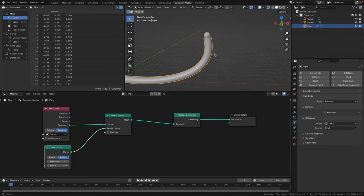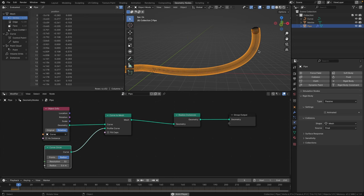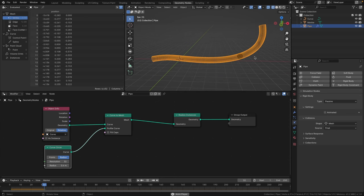Let's check if the simulation is working. Switch over to wireframe and press Space to play it back — you can see the marble is actually following the pipe. Pretty cool.